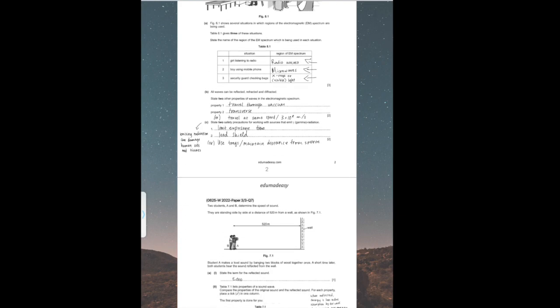Part B states: all waves can be reflected, refracted, and diffracted. State two other properties of waves in the electromagnetic spectrum. The first one is that they can all travel through a vacuum. The second one is that they are transverse. And you could also say, as another similarity between all EM waves, is that they travel at the same speed.